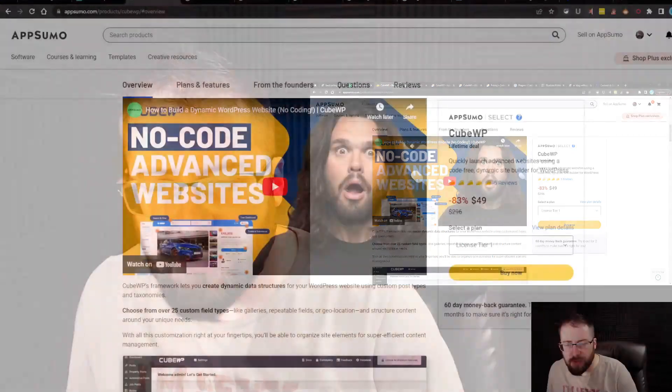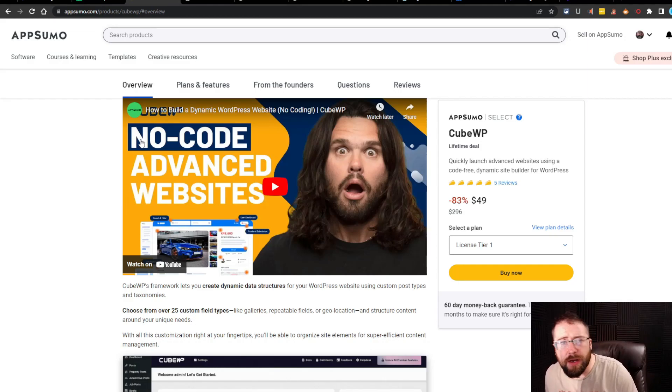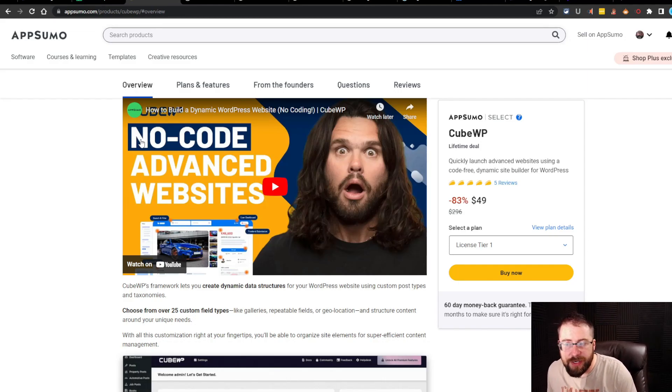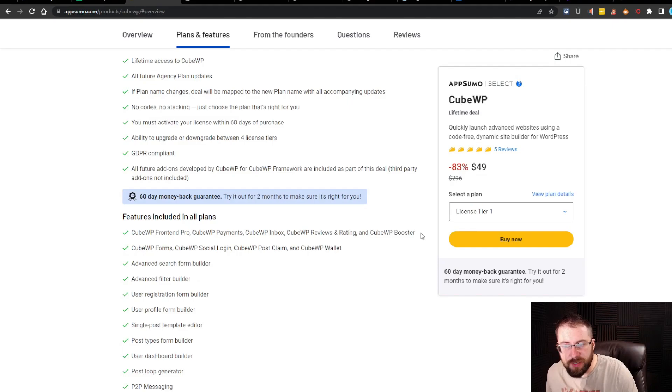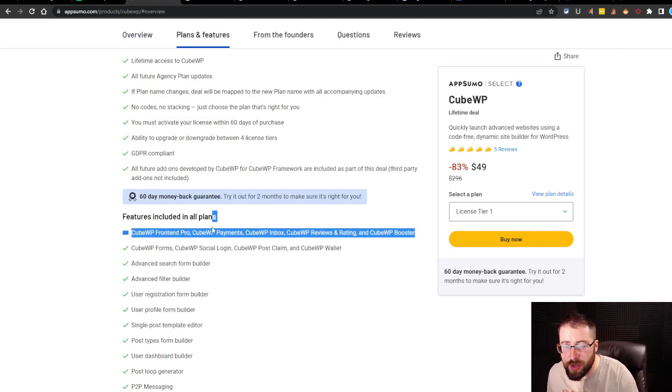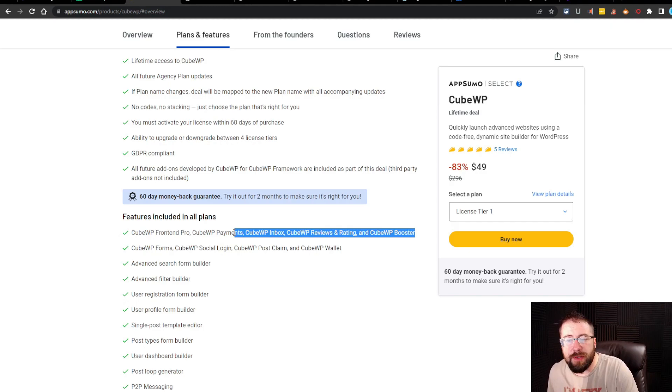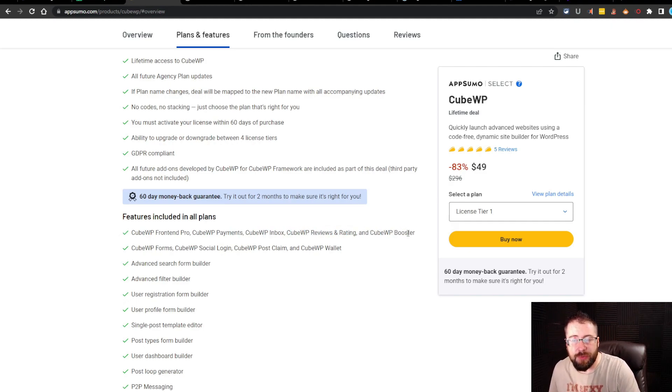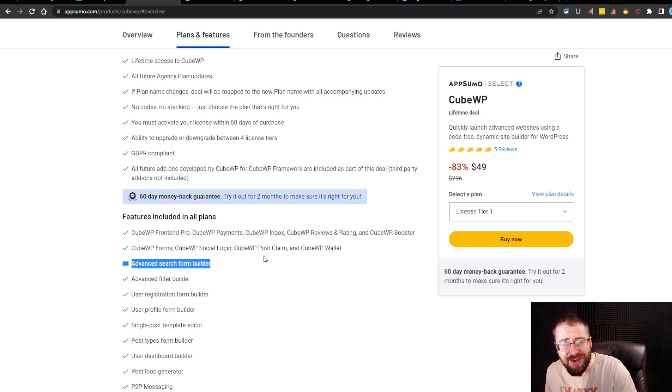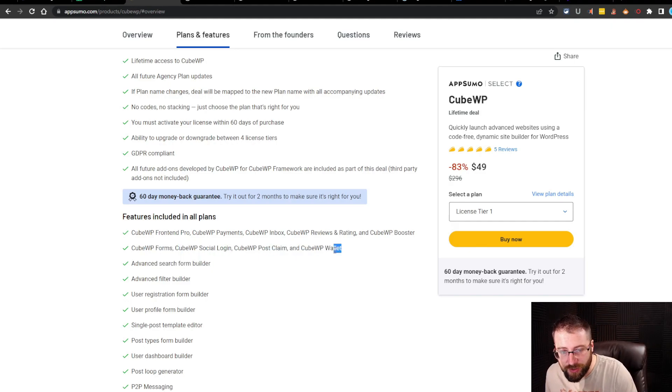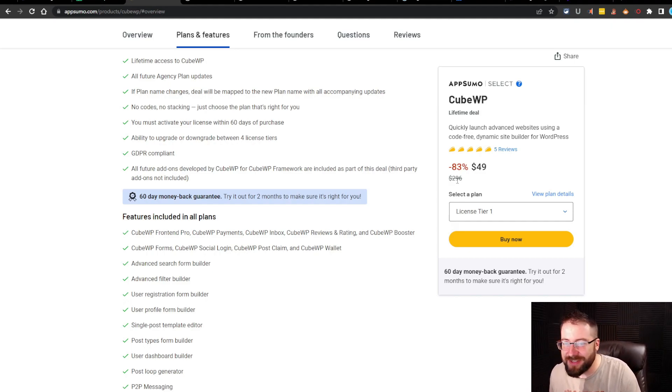If you don't remember, we did go ahead and buy KubeWP on AppSumo. They are running right now still $49. You get a full suite of plugins. You get the KubeWP Front End Pro, KubeWP Payments, Inbox, Reviews and Ratings, and KubeWP Booster. You get Form, Social Login, Post Claim, and Wallet as well. All kinds of stuff. You get all kinds of stuff in this package.